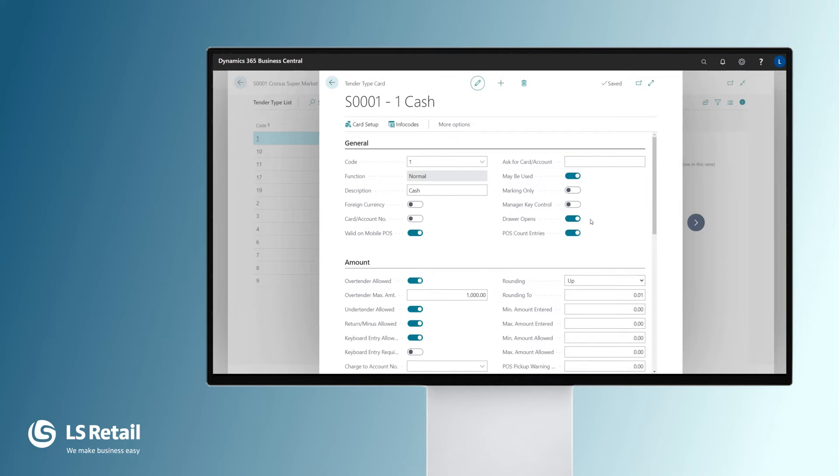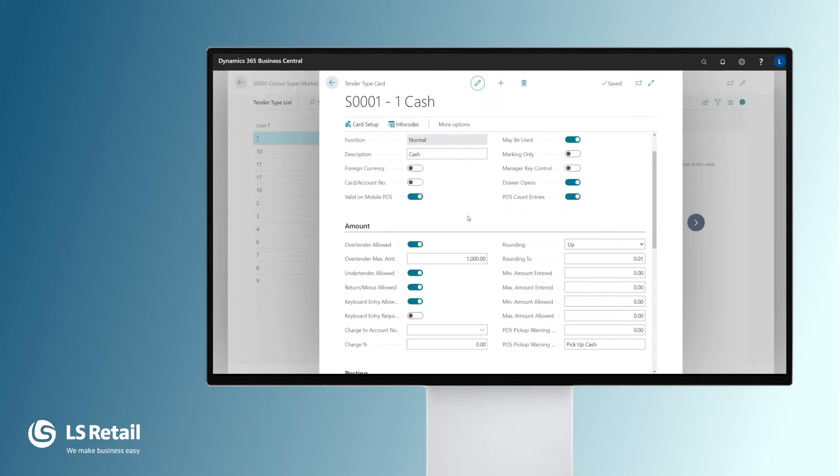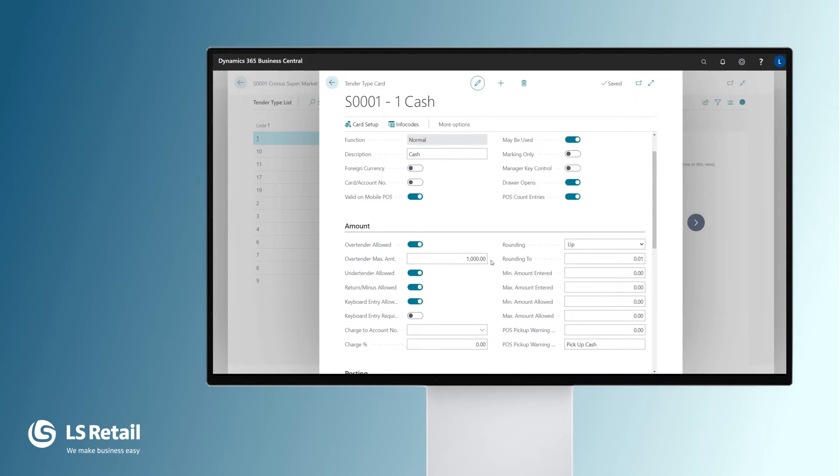Another section here is amount fields like over tender amount. That is very normal to do for cash payments, but not for card payments. And you can even define what is the amount you can over tender.